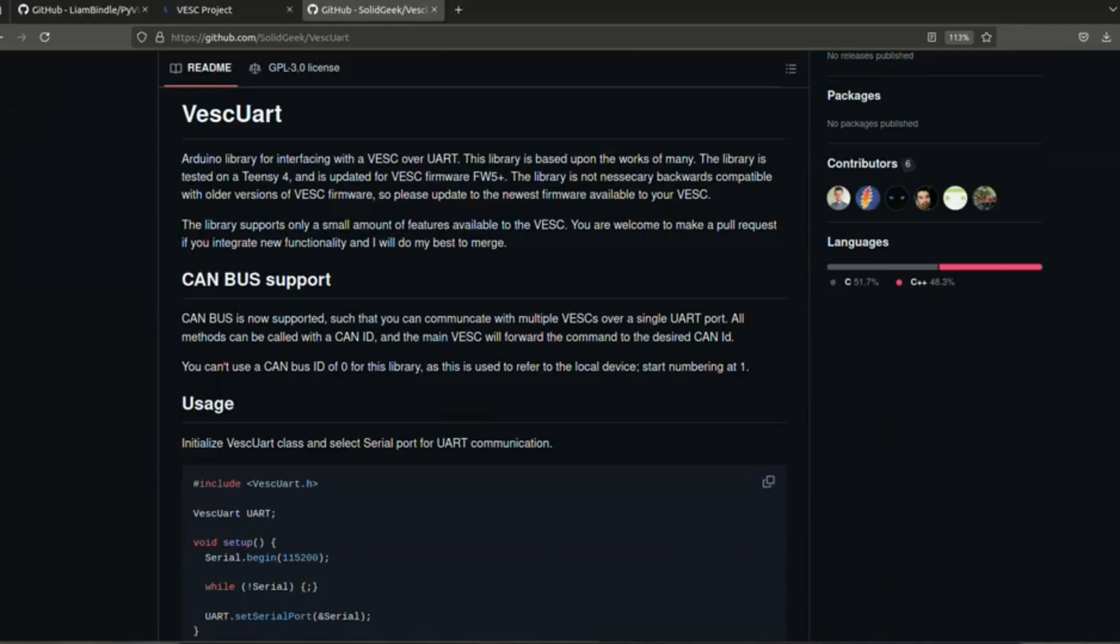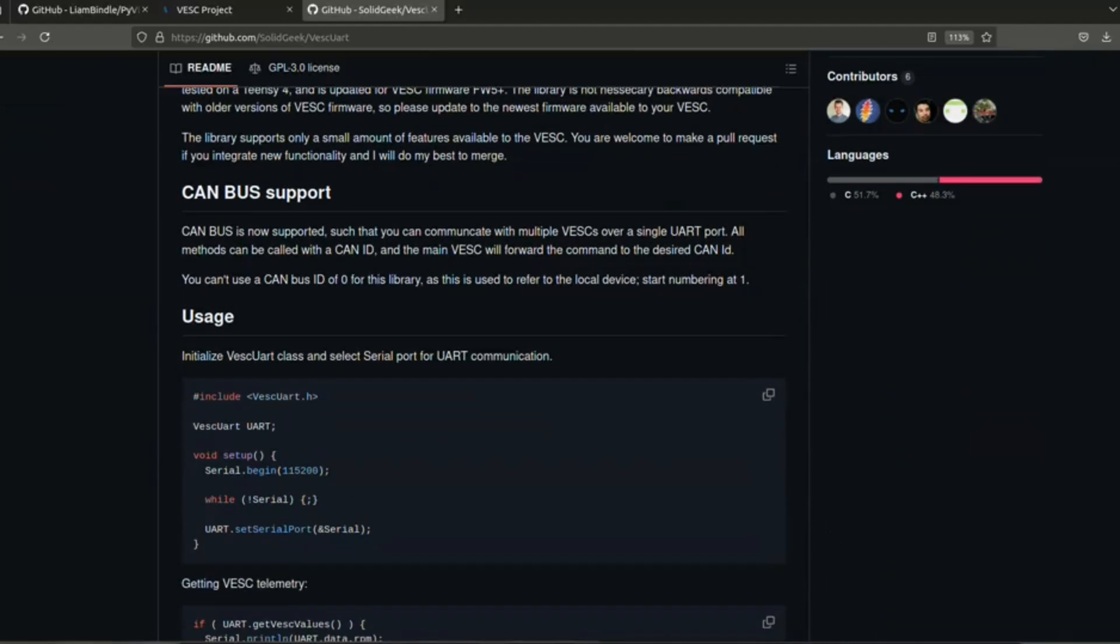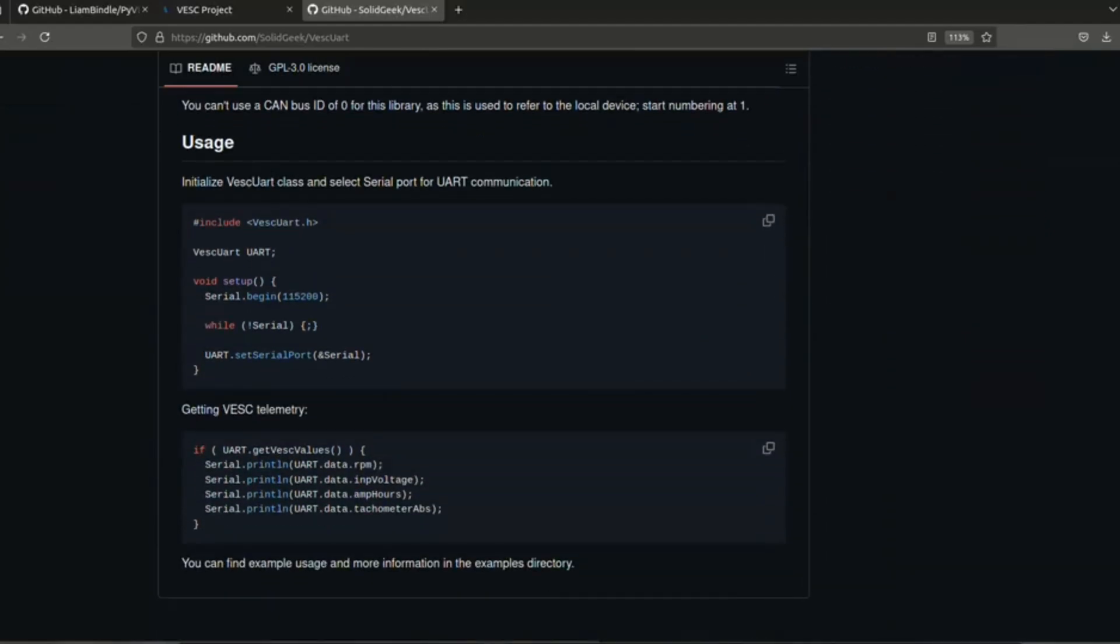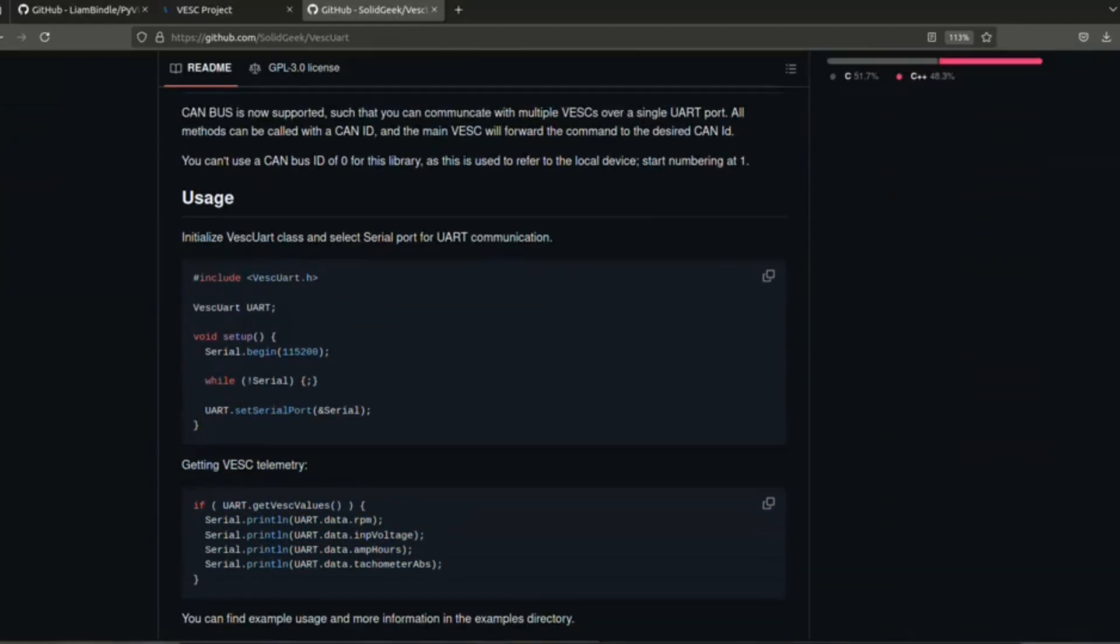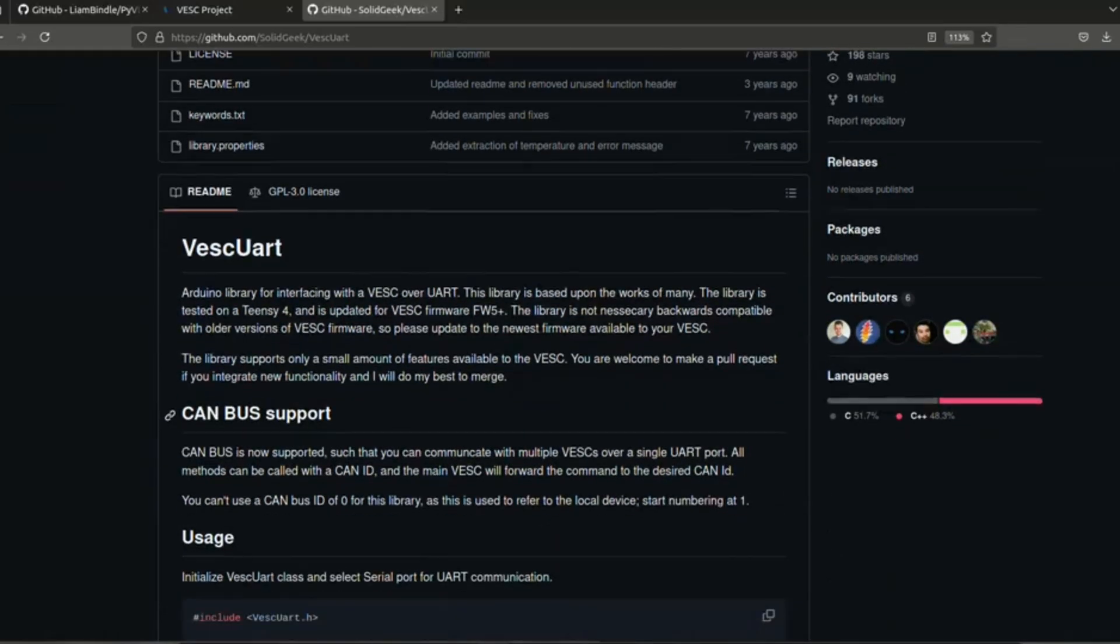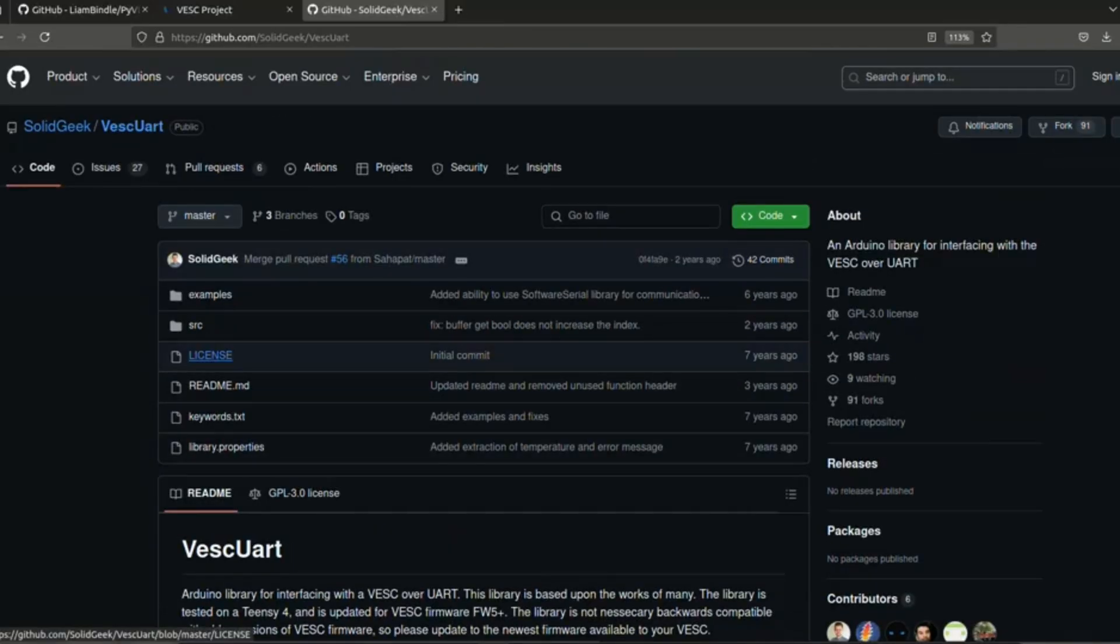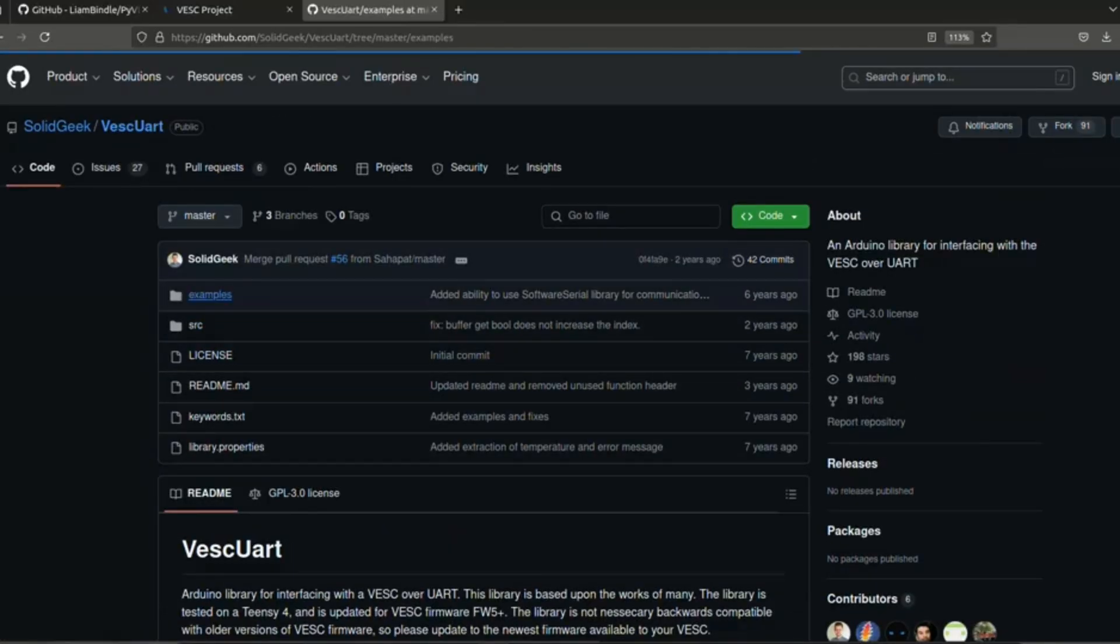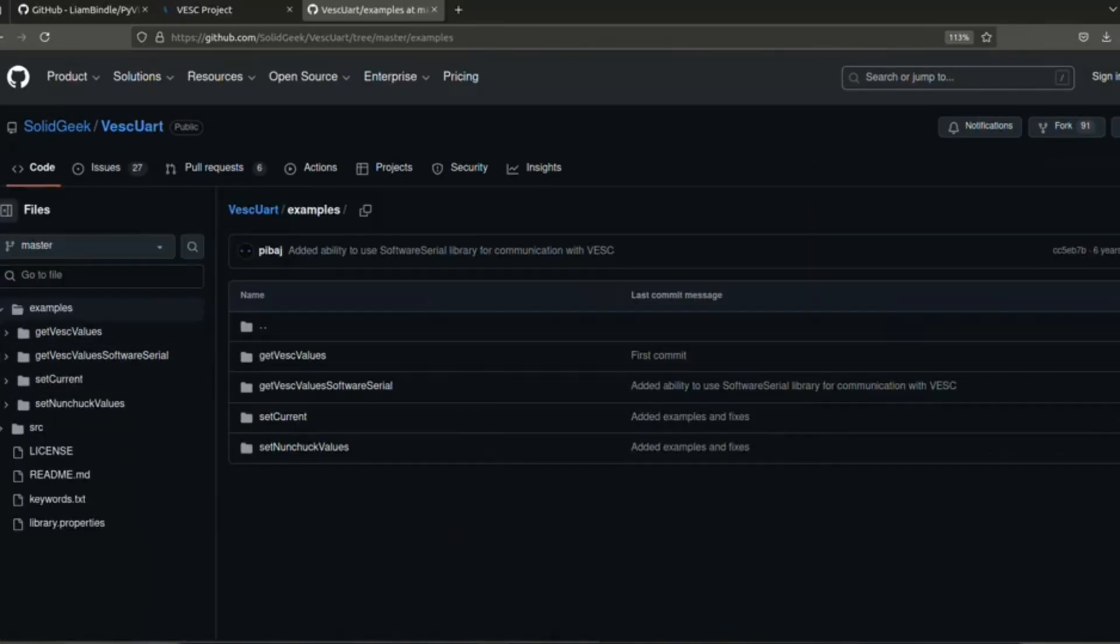Then we will be reading the data using this program. Here they have given this example use case. We will be following the same and running this in our ESP32. In my test I'm using the ESP32 module.